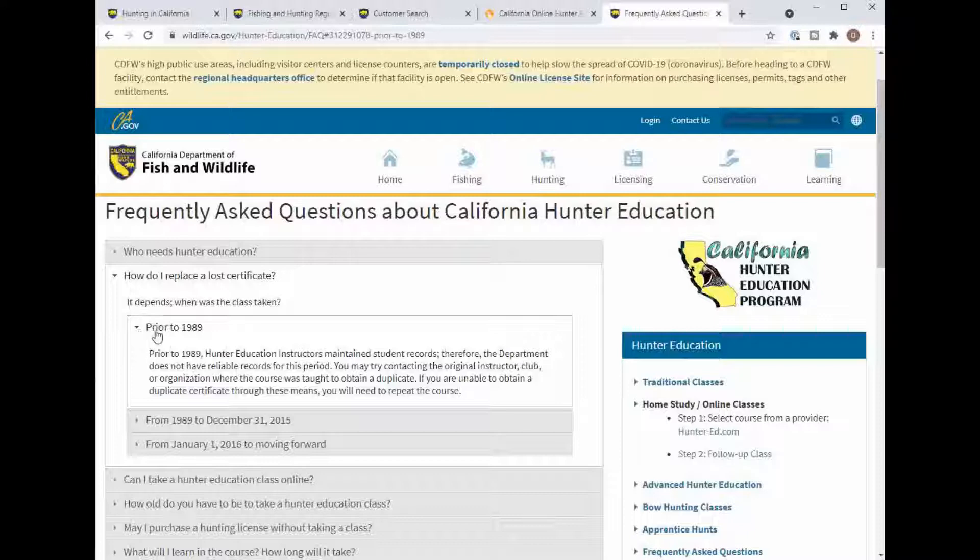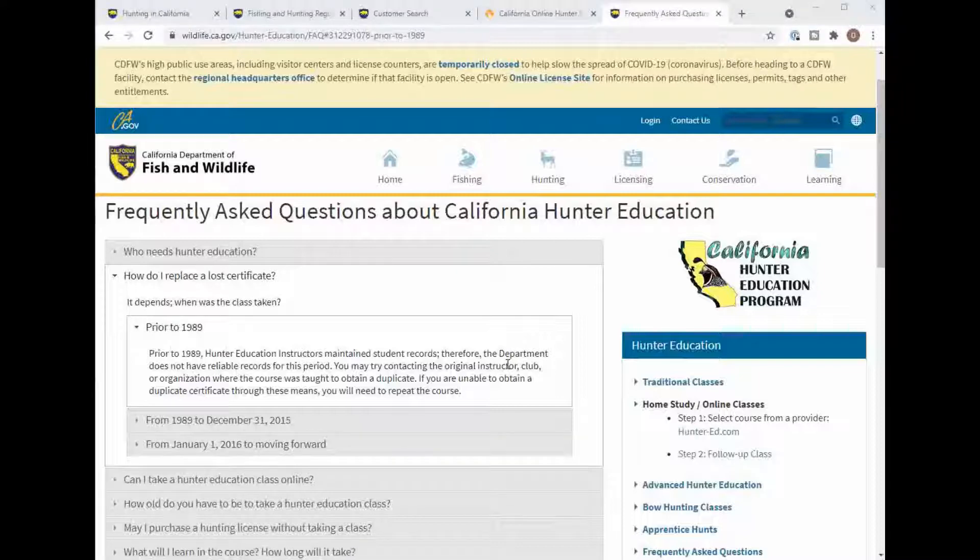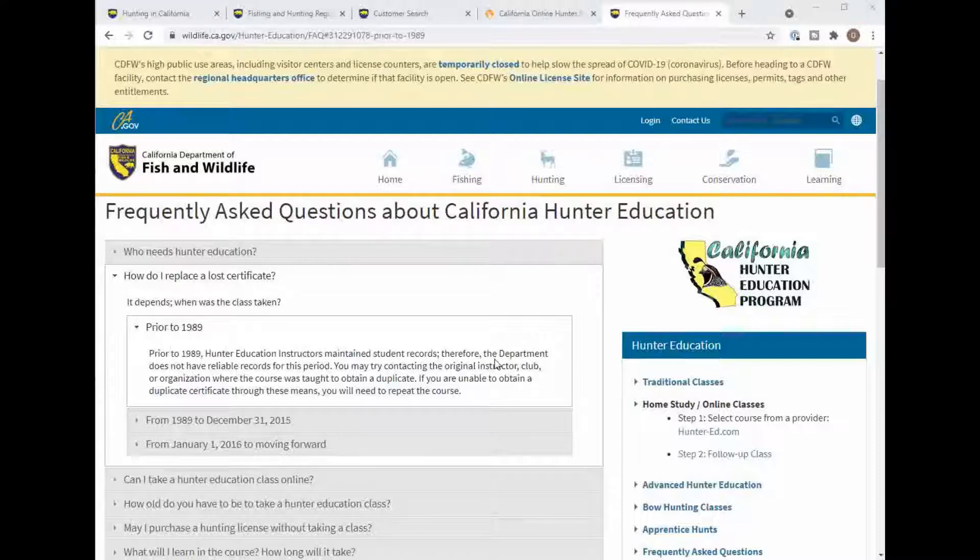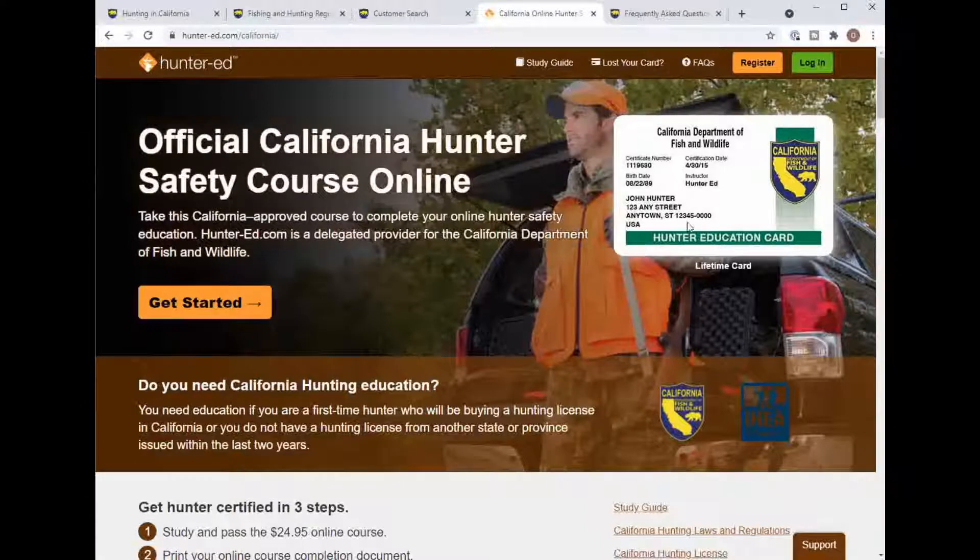Anything from 1989 you can try to log into the California Fish and Wildlife licensing page and see if it finds it in there. If it does not find it you will need to retake the Hunter's Ed class.